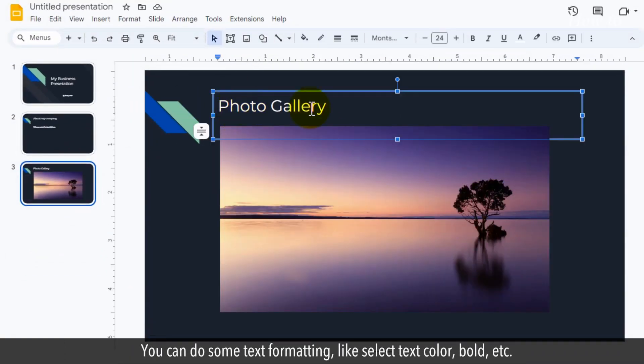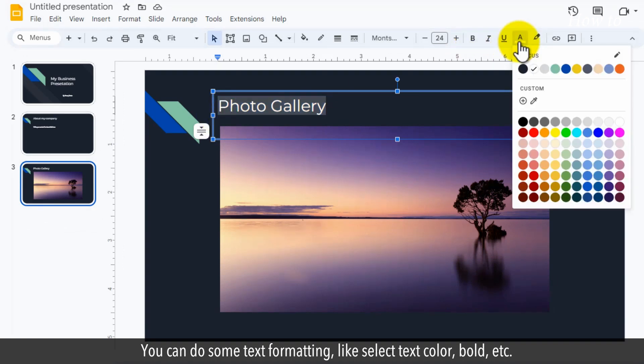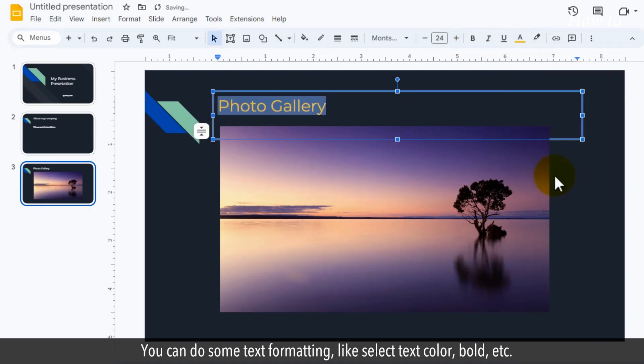You can do some text formatting, like select text color, bold, etc.